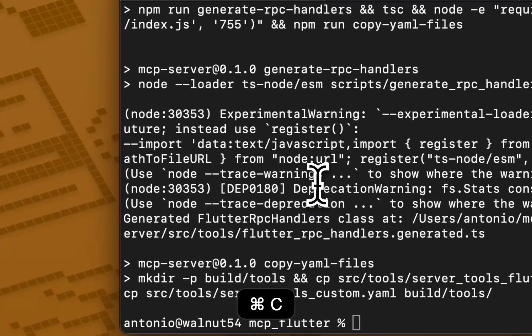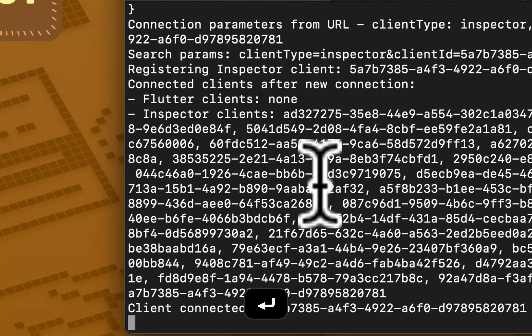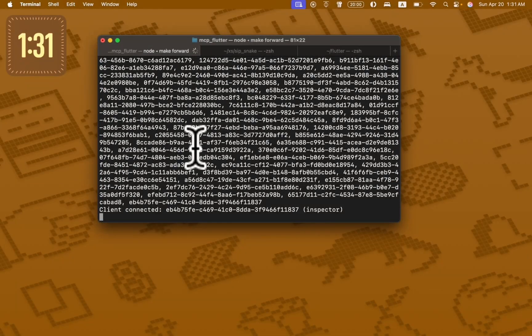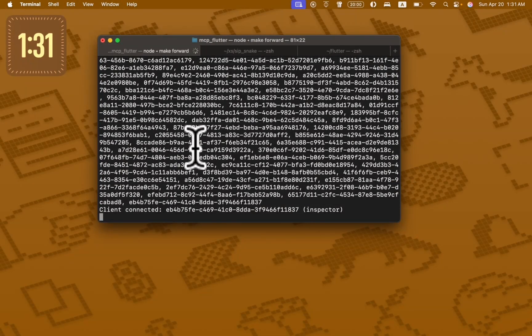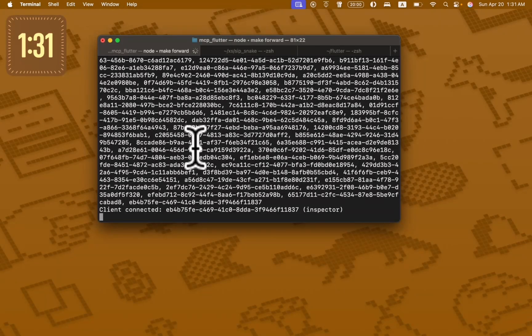Then run make forward. This will run the forwarding server which will connect the devtools extension and MCP server.